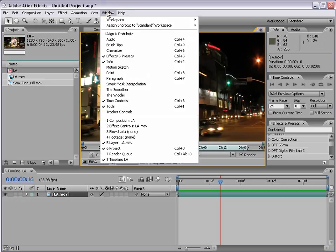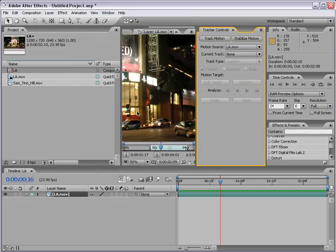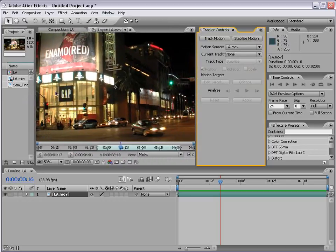I'm going to choose Window > Tracker Controls. Here are the motion tracking controls. What we can do is stabilize motion or track motion. Now these two methods track the footage the same way, but the difference is how the data is used in the final video.